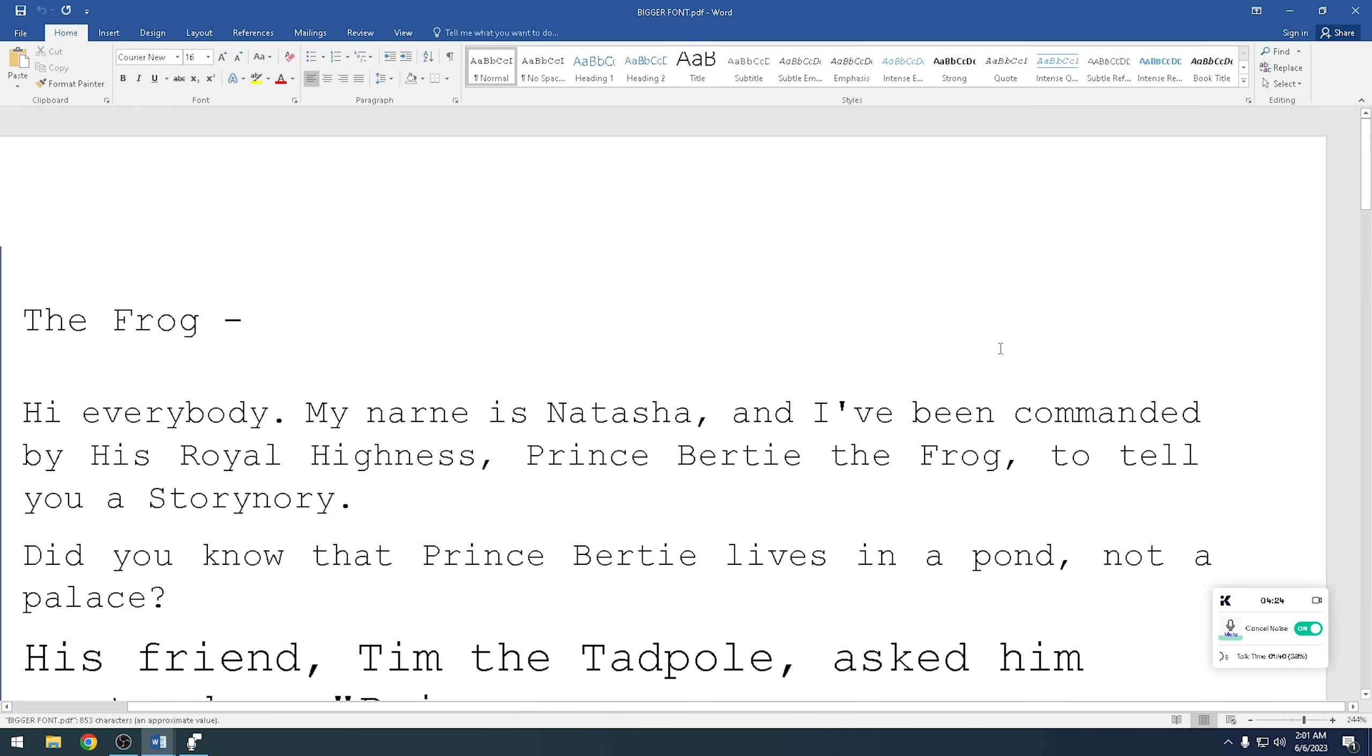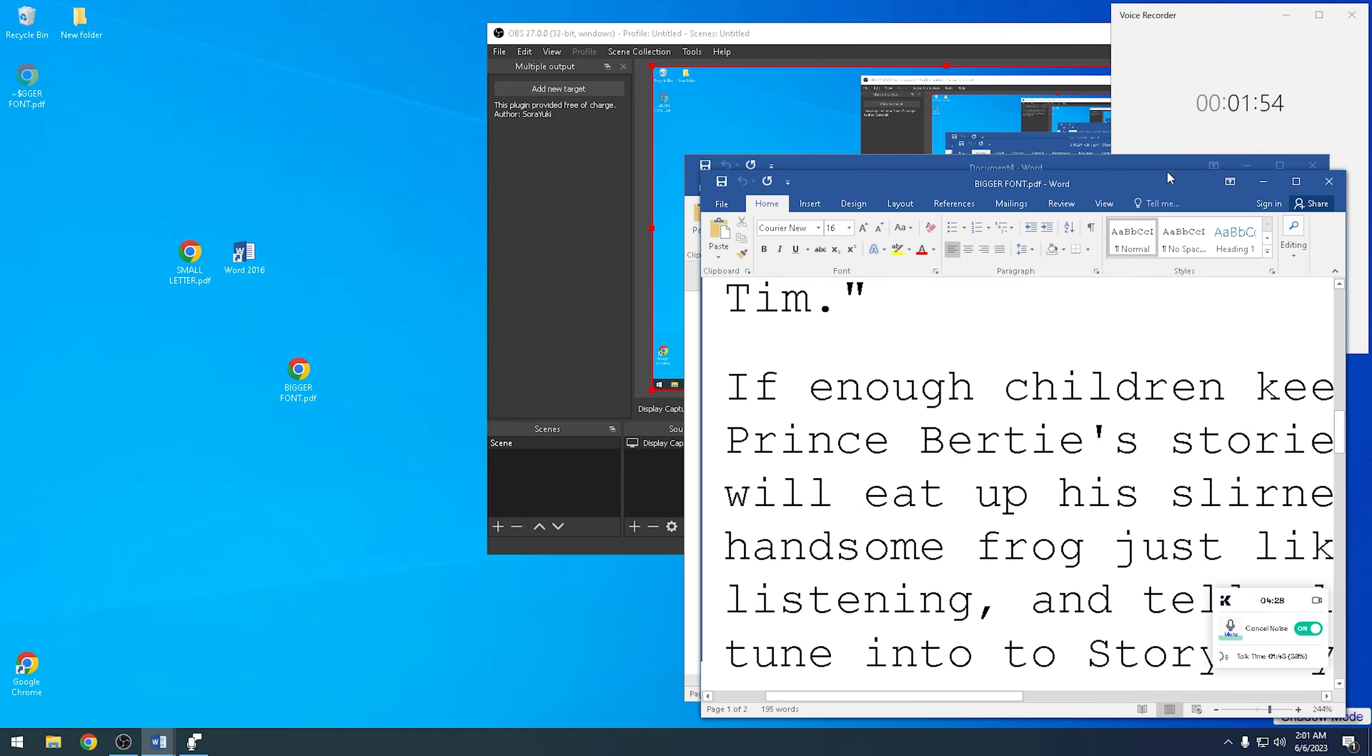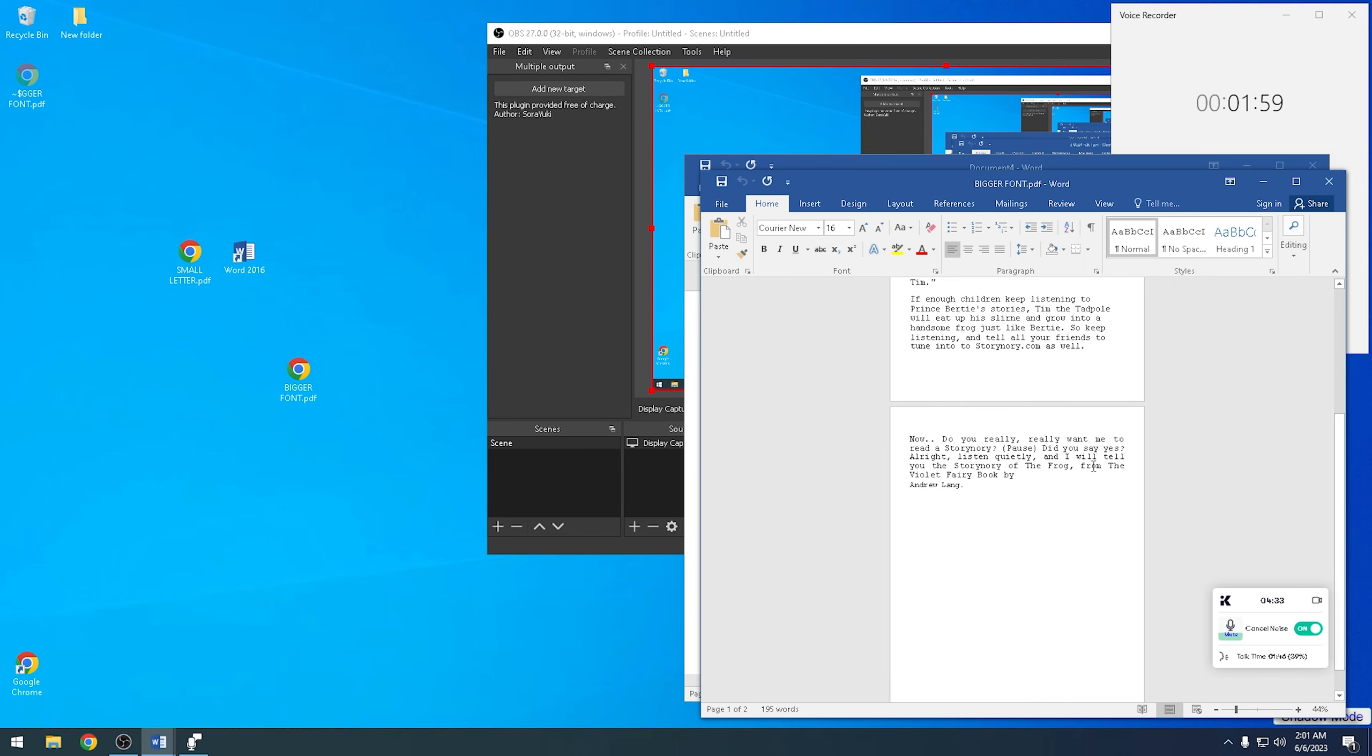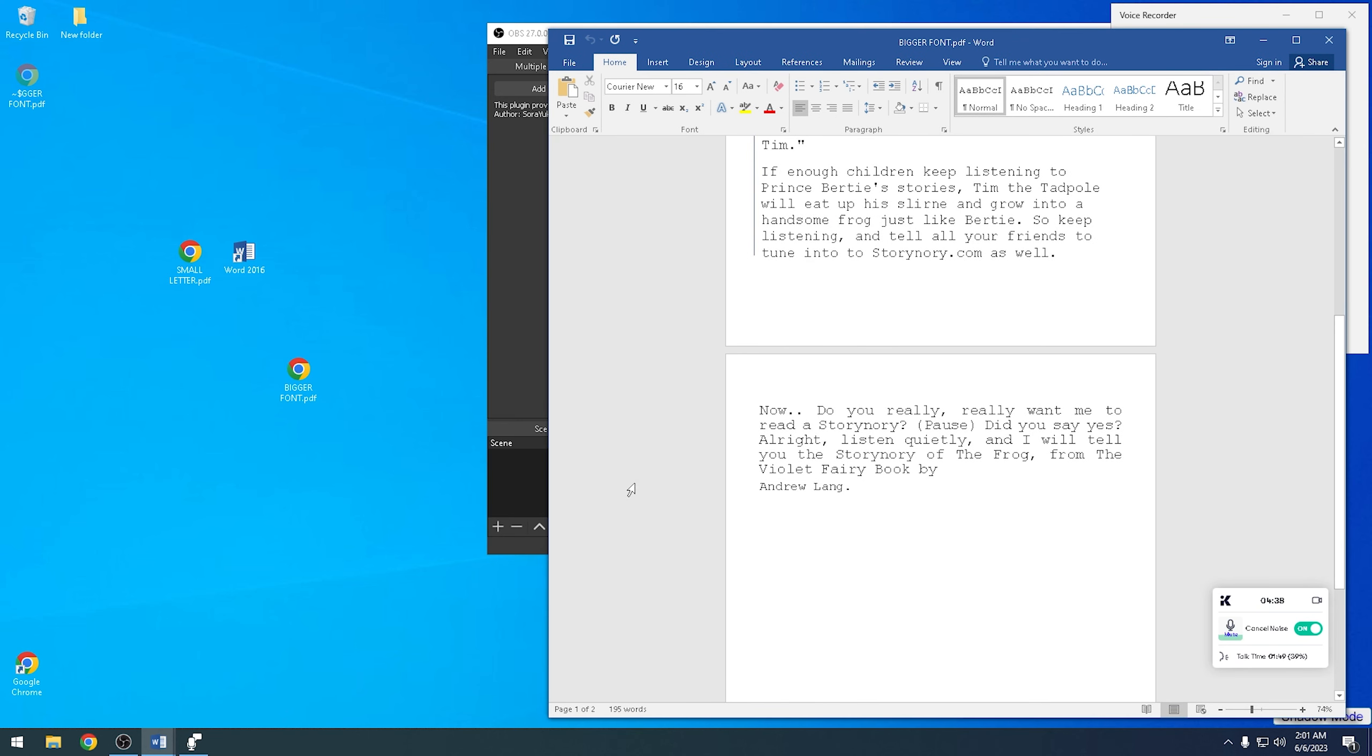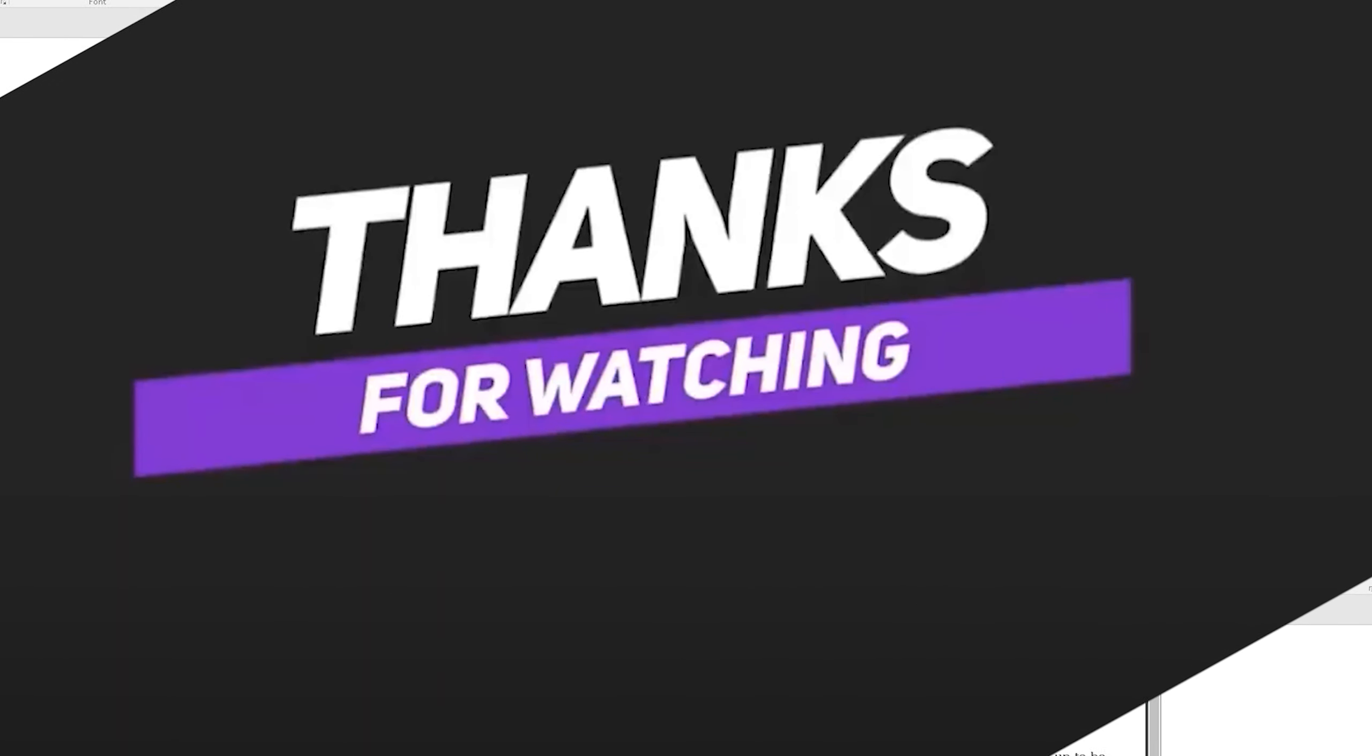It's now converted to text Word. This is the text Word that I just converted to Microsoft Word from PDF, and this is the PDF. There you go, and that's it. Thank you and have a wonderful, awesome day.